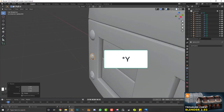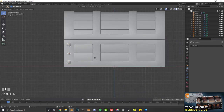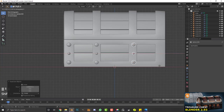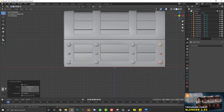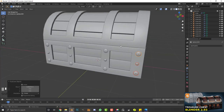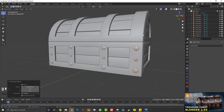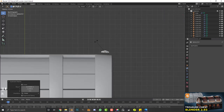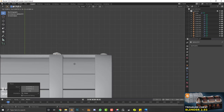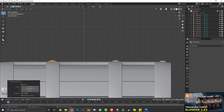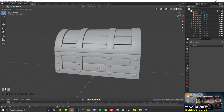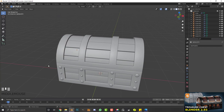Select these three rivets, then Shift+D, X to duplicate and move them along the X axis. Repeat — Shift+D, X — placing them across the strap. Then go to top view, Shift+D to copy the group to the back, rotate them into place, then Shift+D again to move them to the other sides. I'm going to kick this into time lapse to finish placing rivets around the chest.